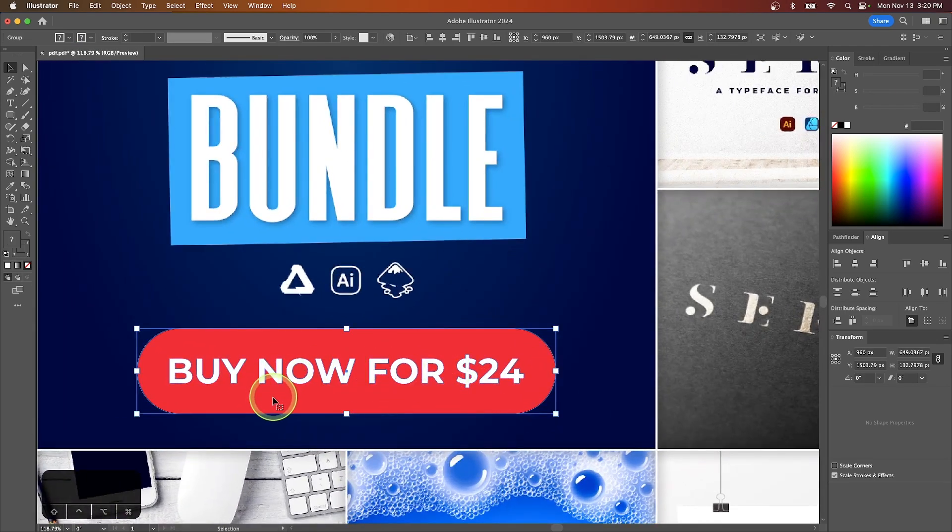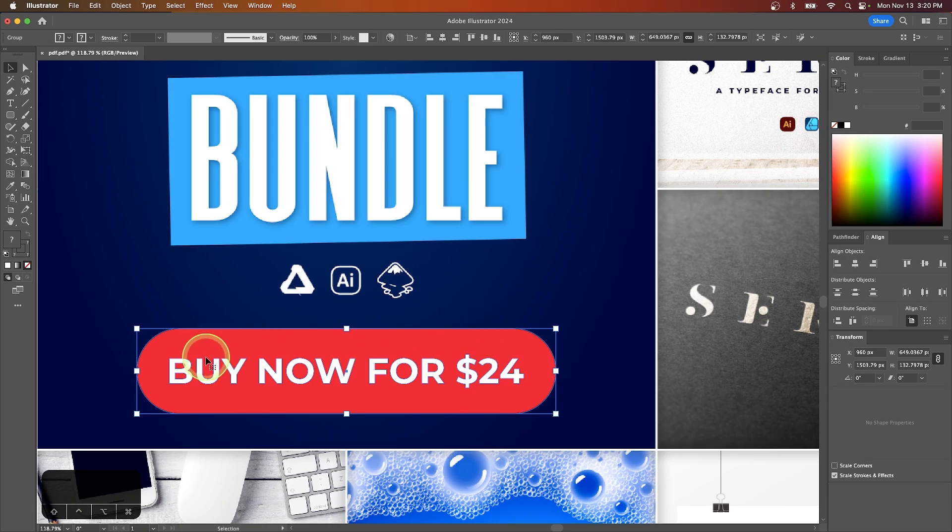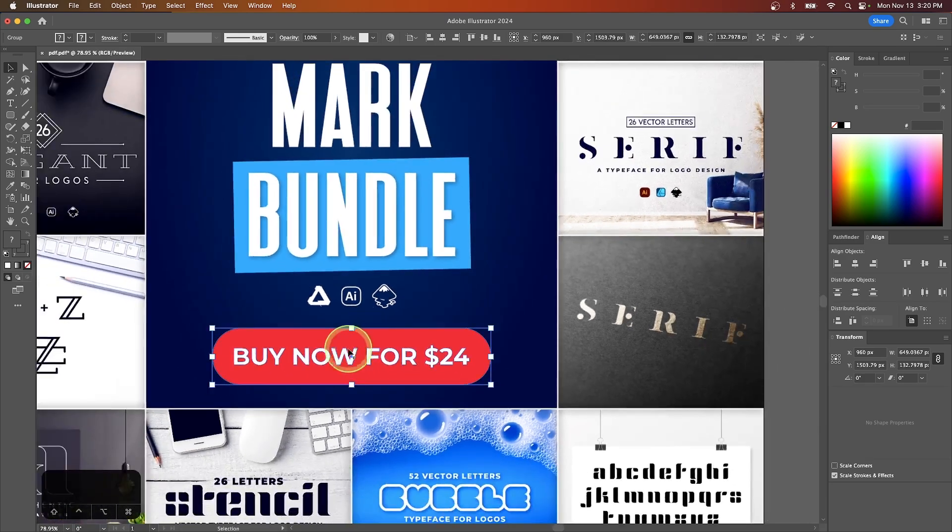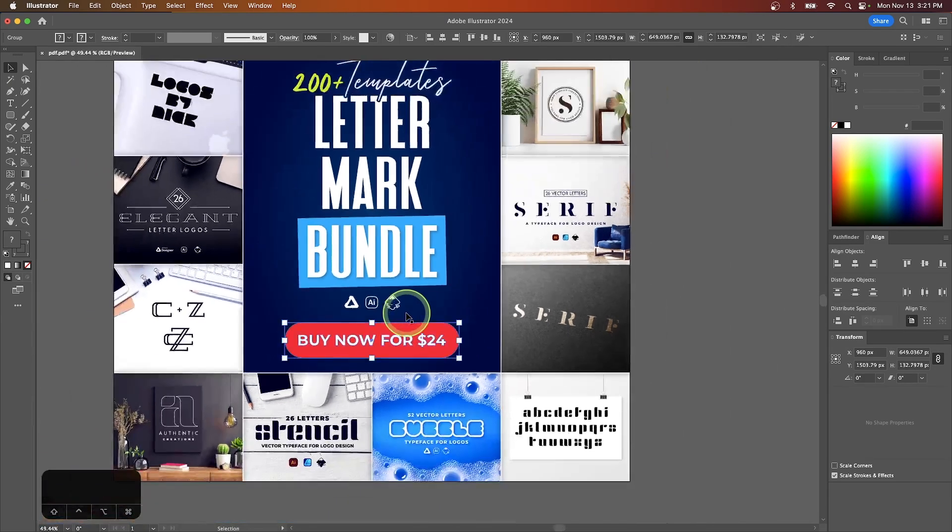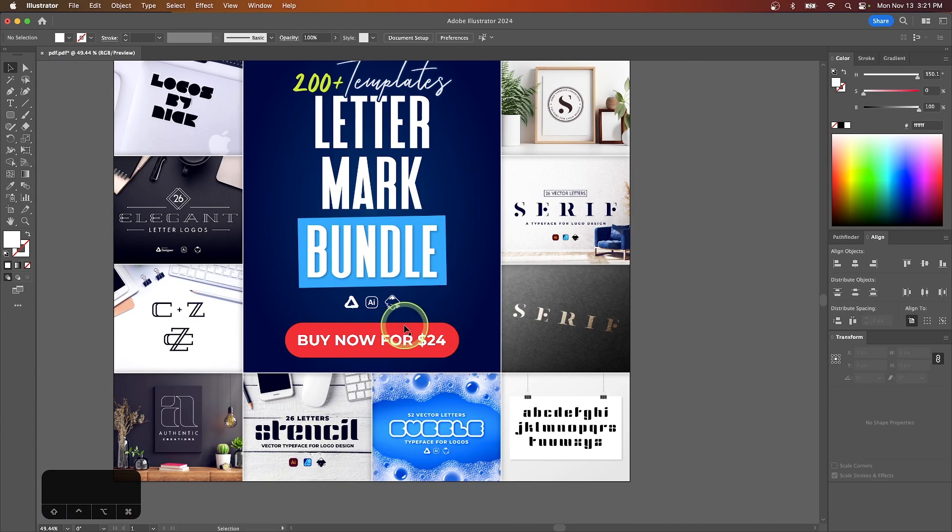So I have this text object grouped together with this rounded rectangle, and I want this to serve as a button, so I want to link this object right here.